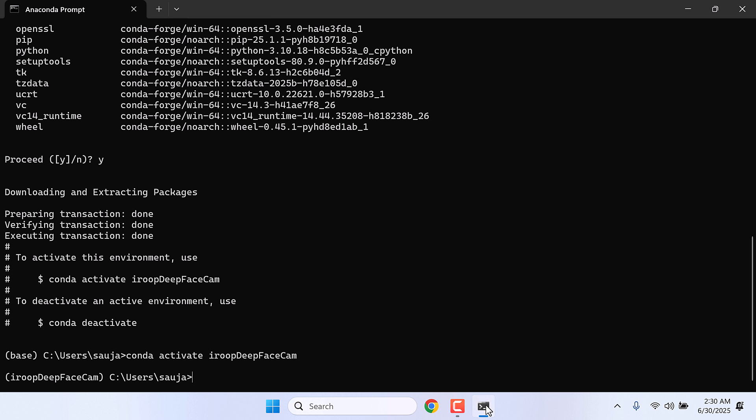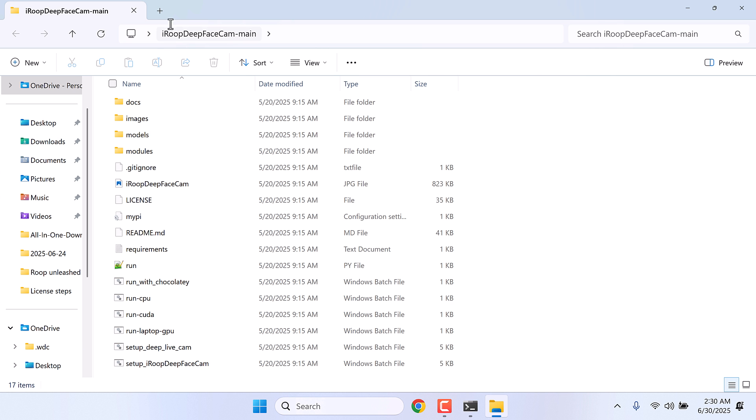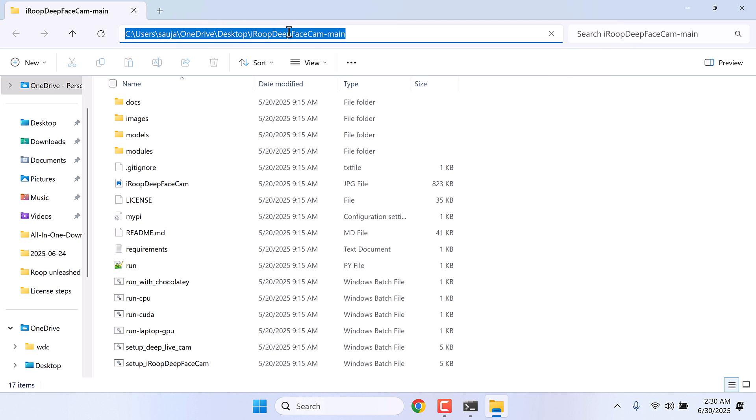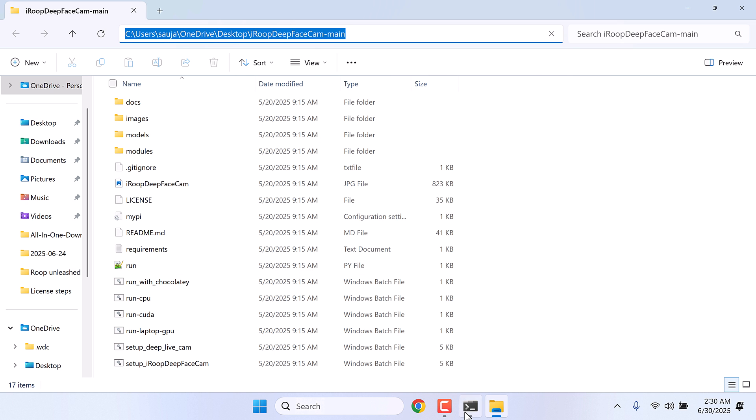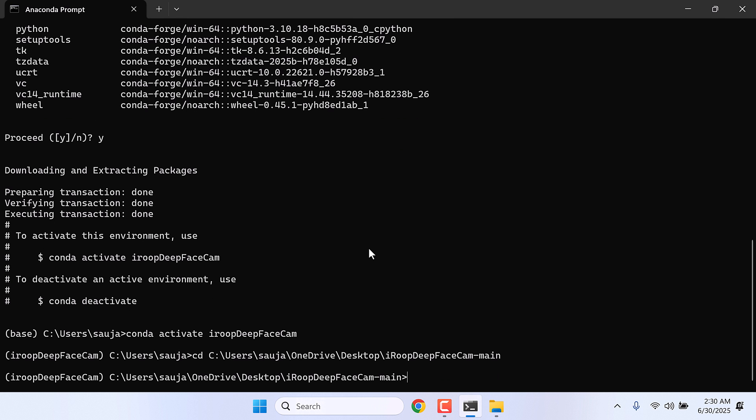After this, go to the iROOP DeepFace Cam folder. So this is the folder which we extracted earlier. Now copy this address. In here, type cd and ctrl plus v and enter. So we are inside this folder.